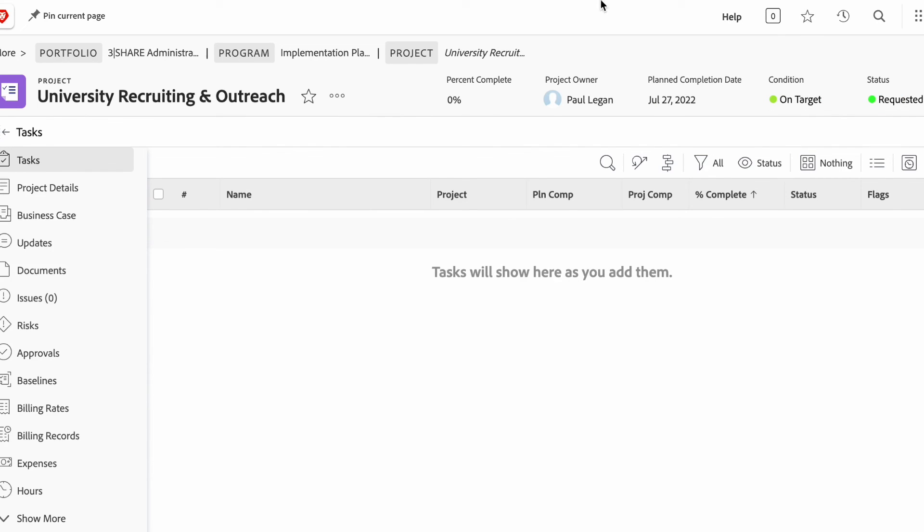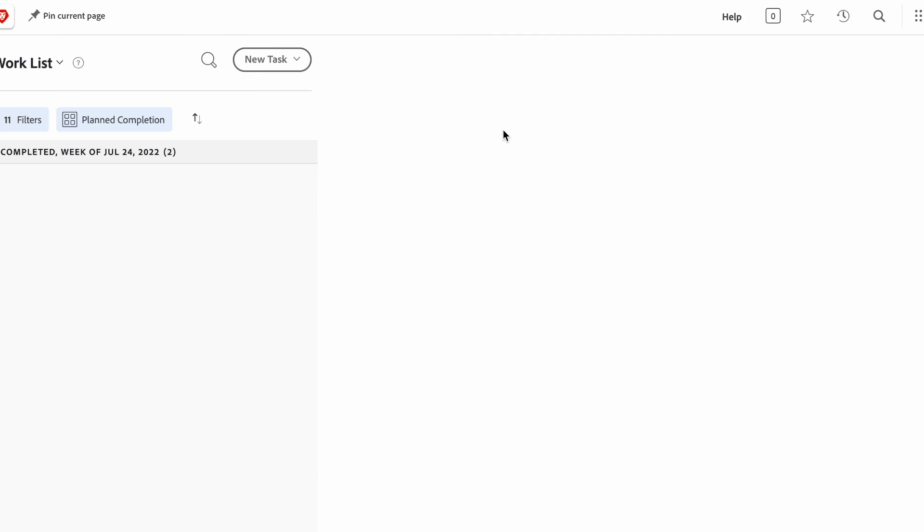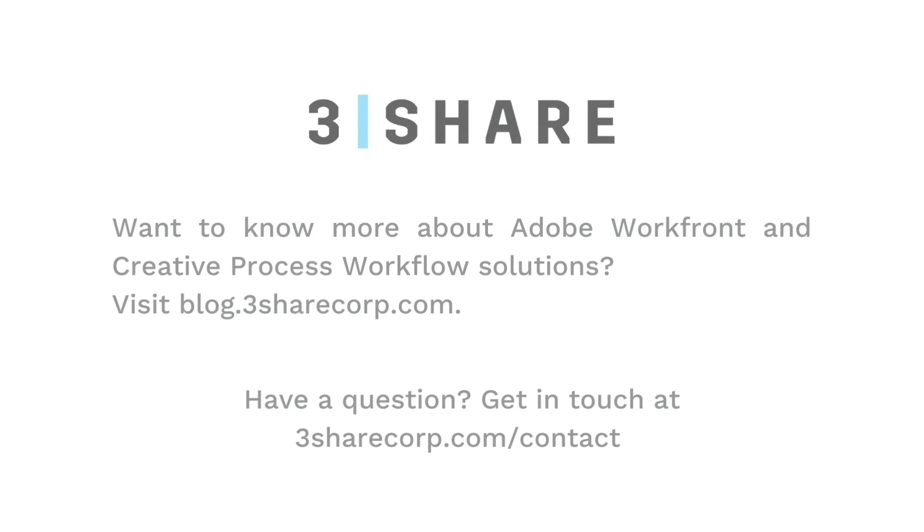Again, this is just the beginning of delegation when it comes to projects and approvals within Adobe Workfront. Thanks.